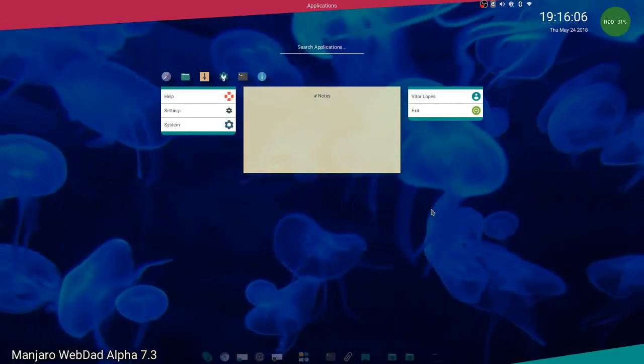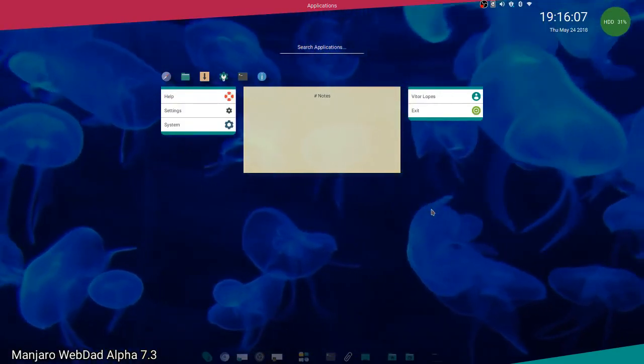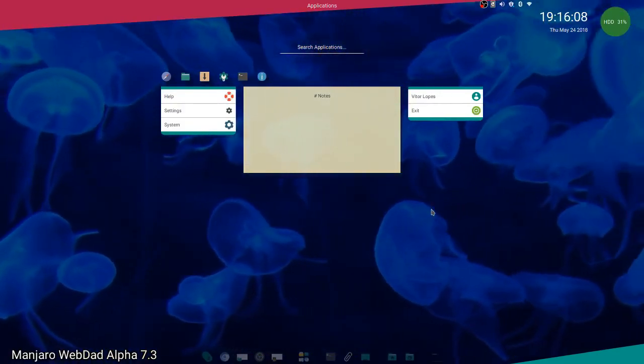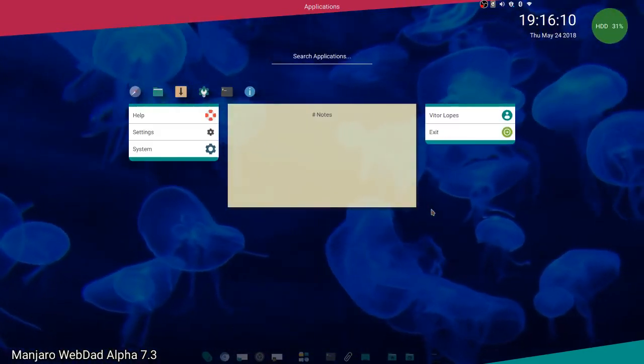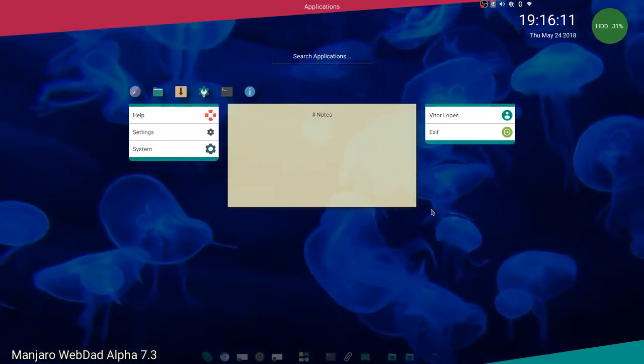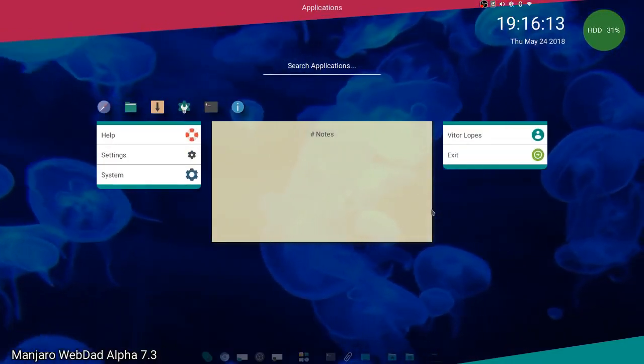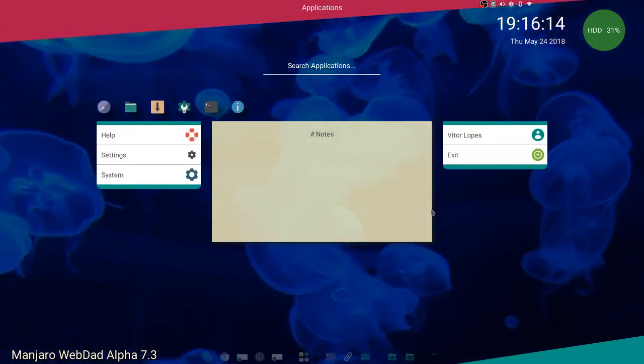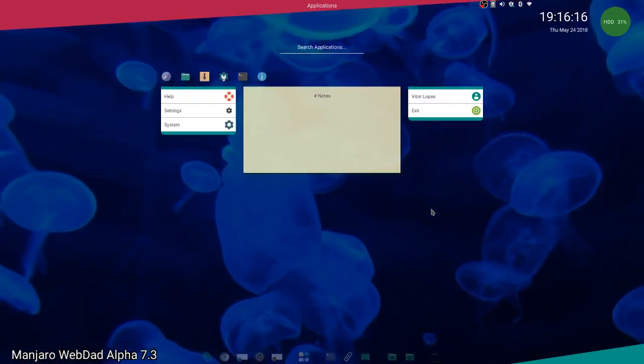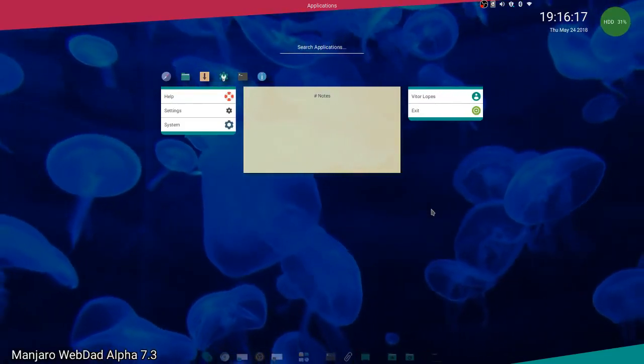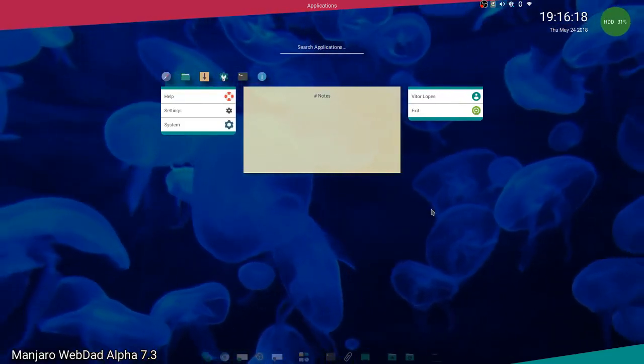Another thing is you can zoom in and out on the desktop. Let's go back to what it was. Here we go.